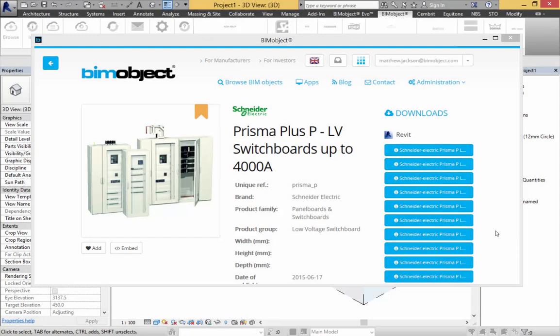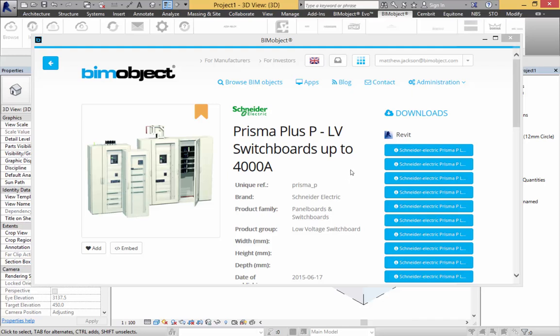Hello and welcome. My name is Matthew Jackson, Digital Content Manager here at BIM Object. Today I am presenting Schneider Electric, another release from their products which they're turning into BIM Objects.